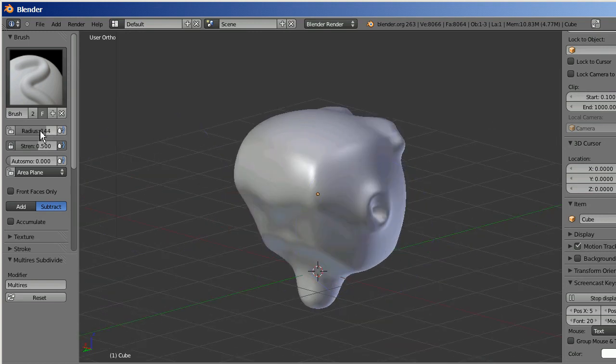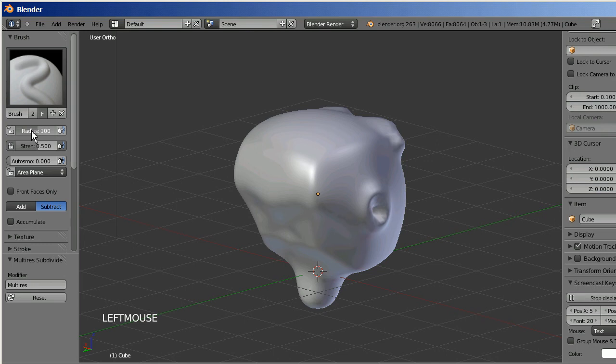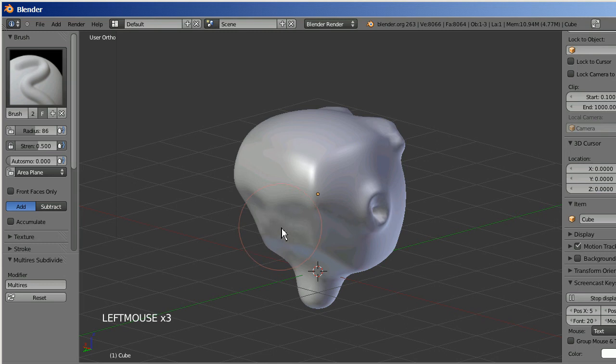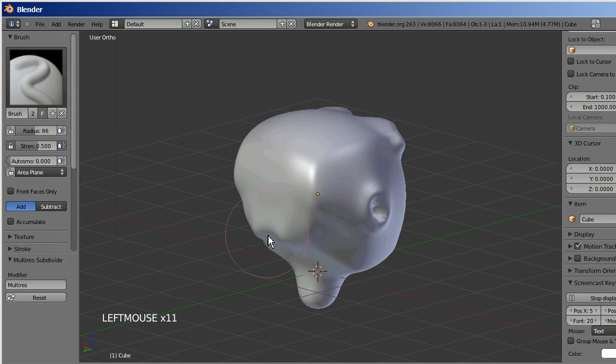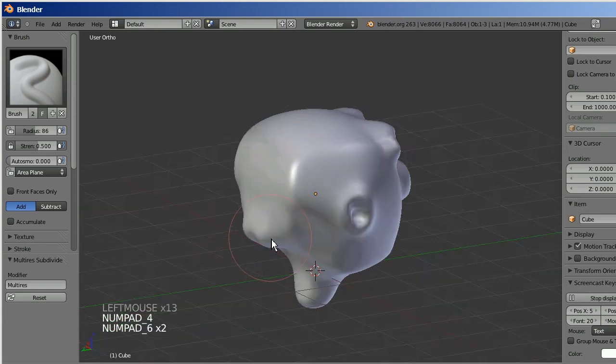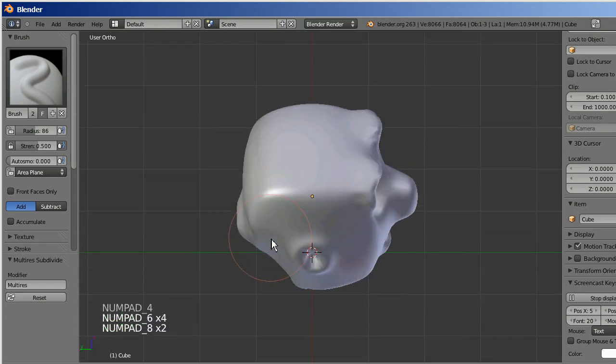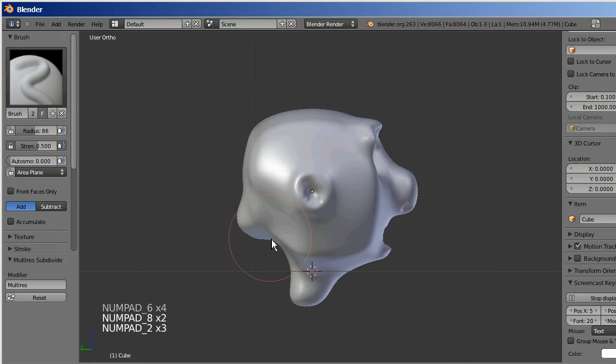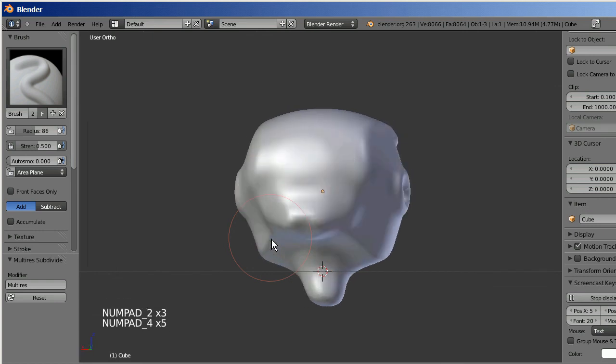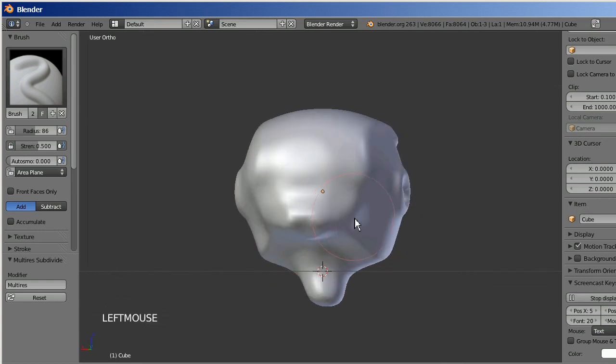I actually think I took too much out of the back of the neck there, so I'm going to go back to add and fill that in a little bit. The great thing is, with symmetry on, I don't have to go too far. I can only worry about one side and it'll play with both sides.